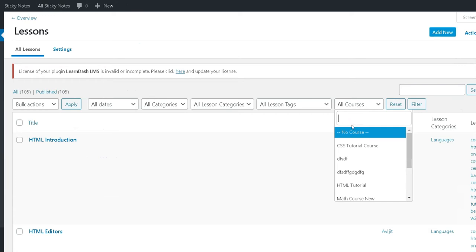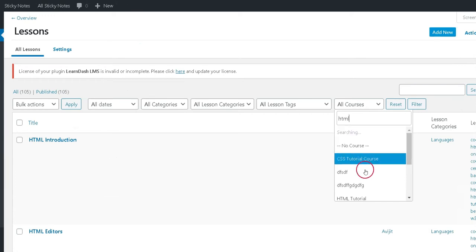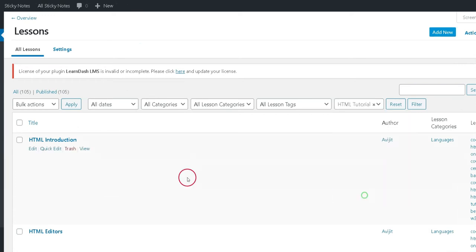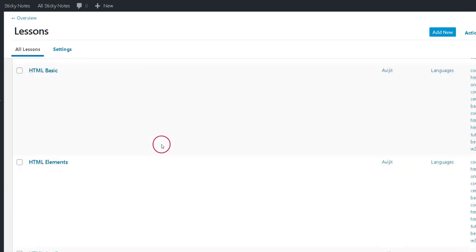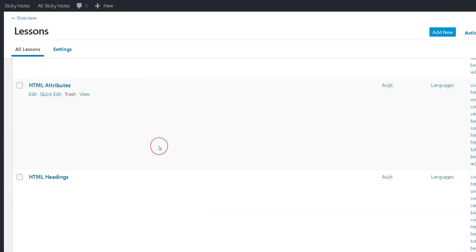Filter the lessons by course. You now have a list of all the lessons in a particular course.